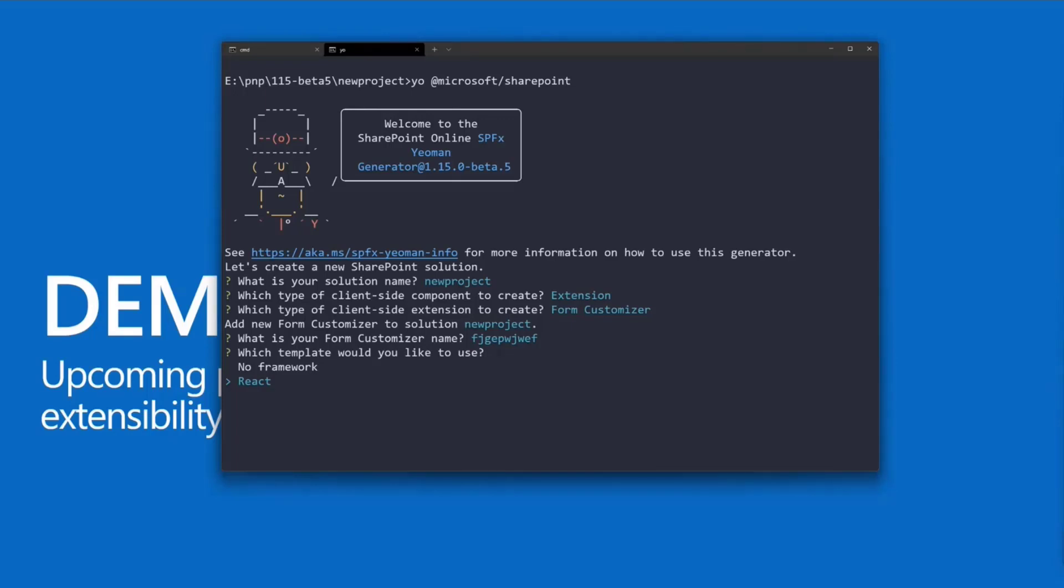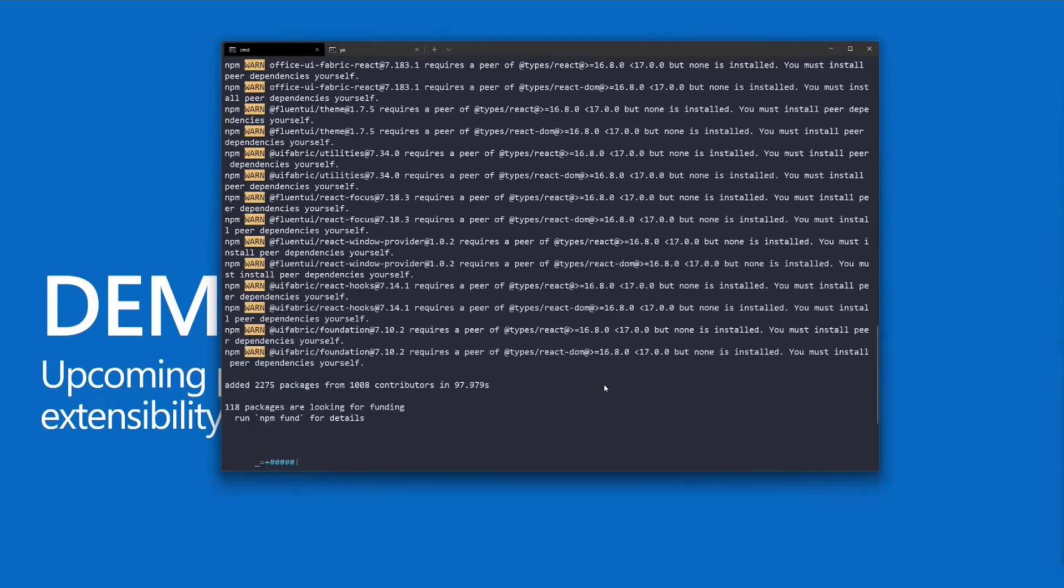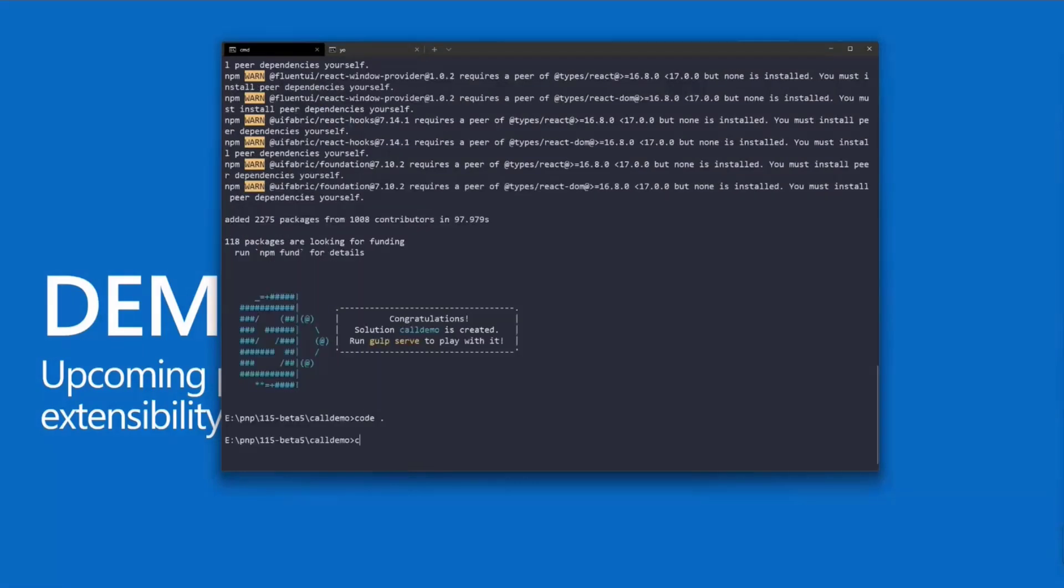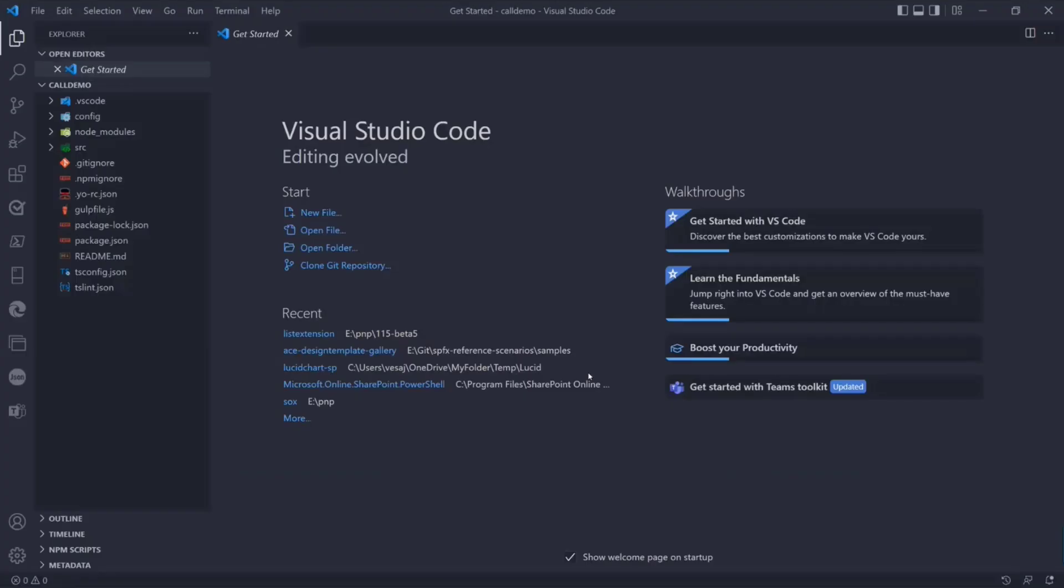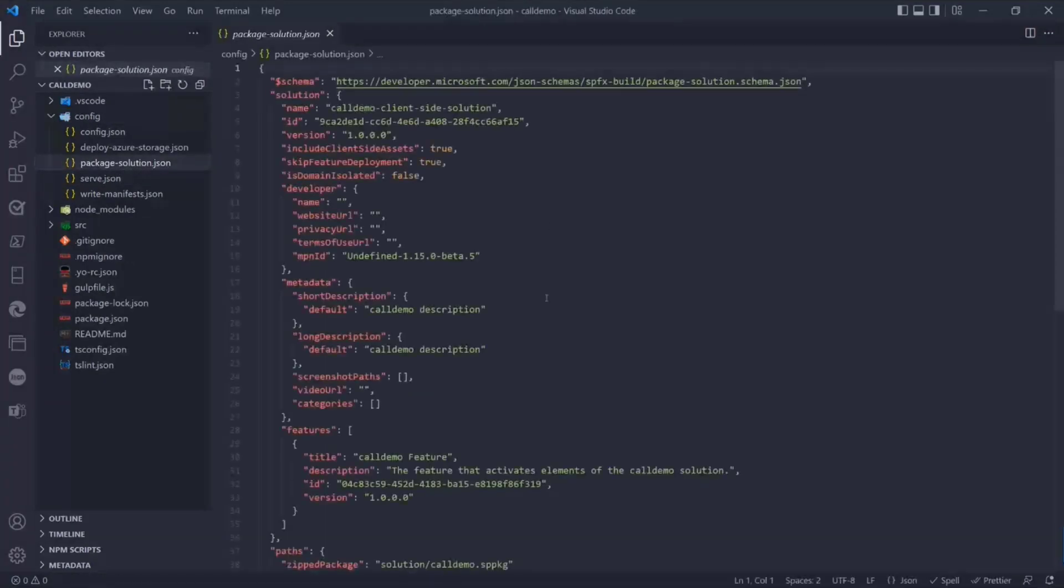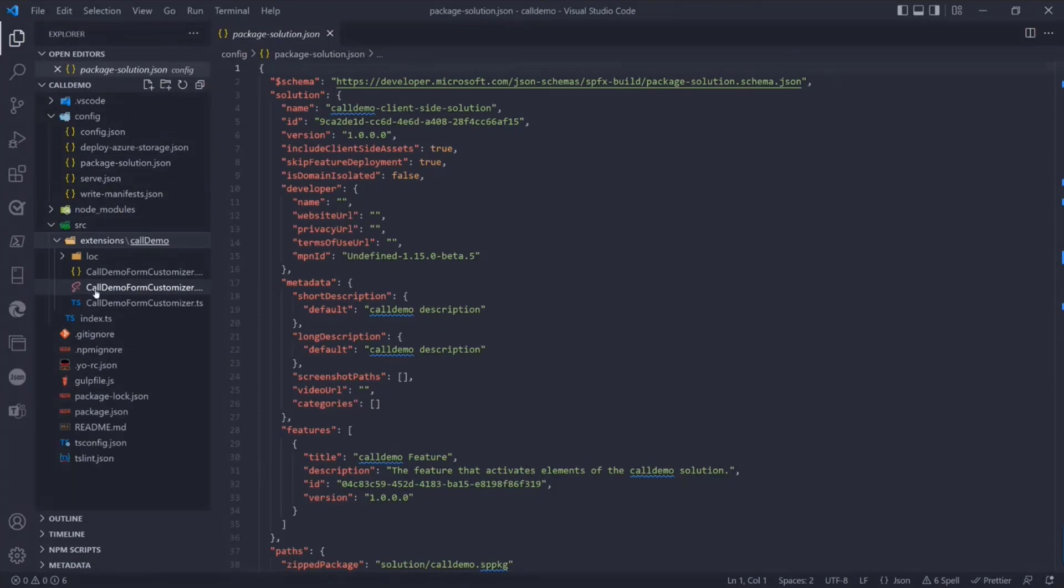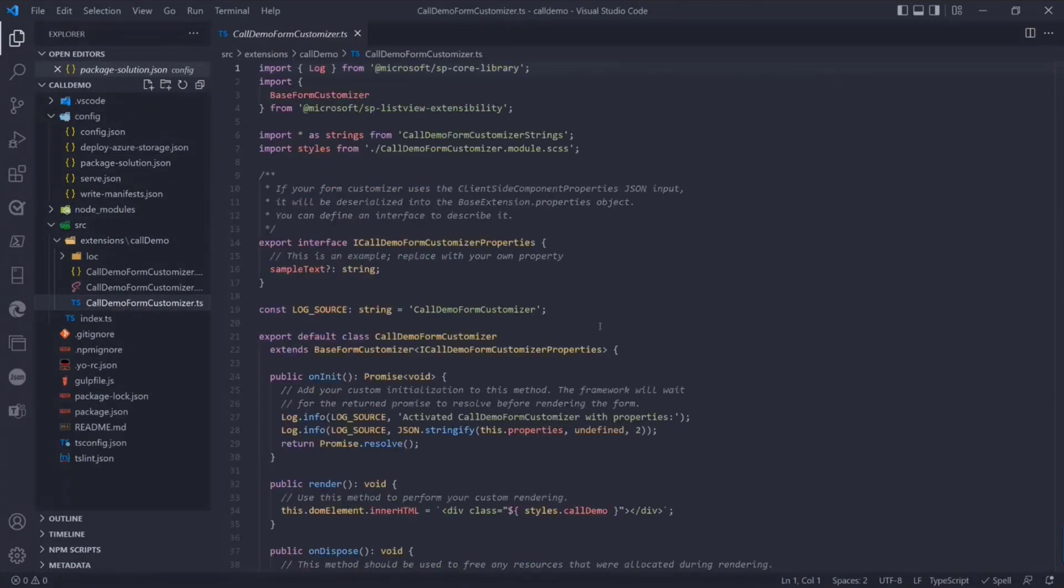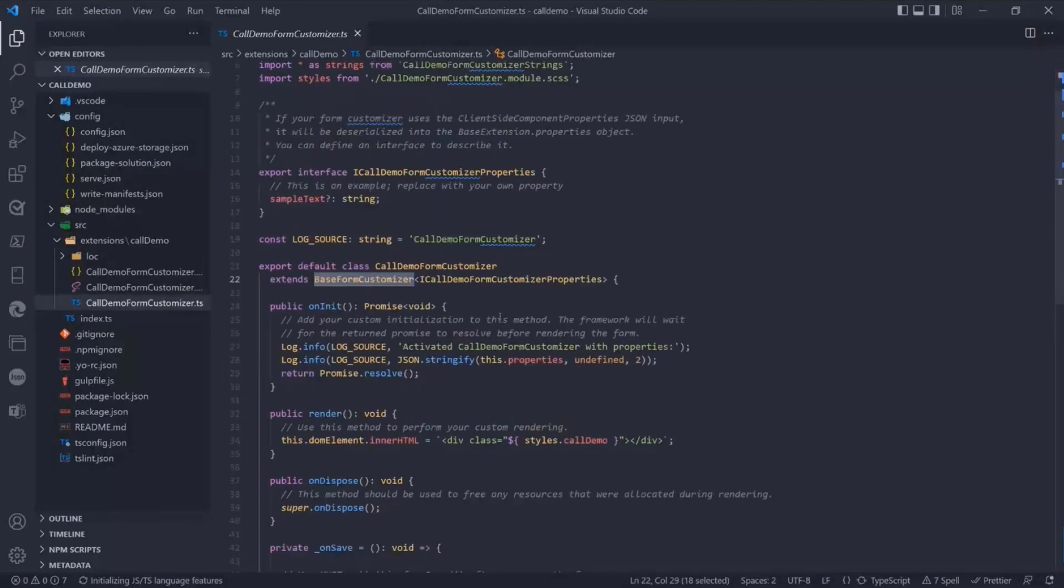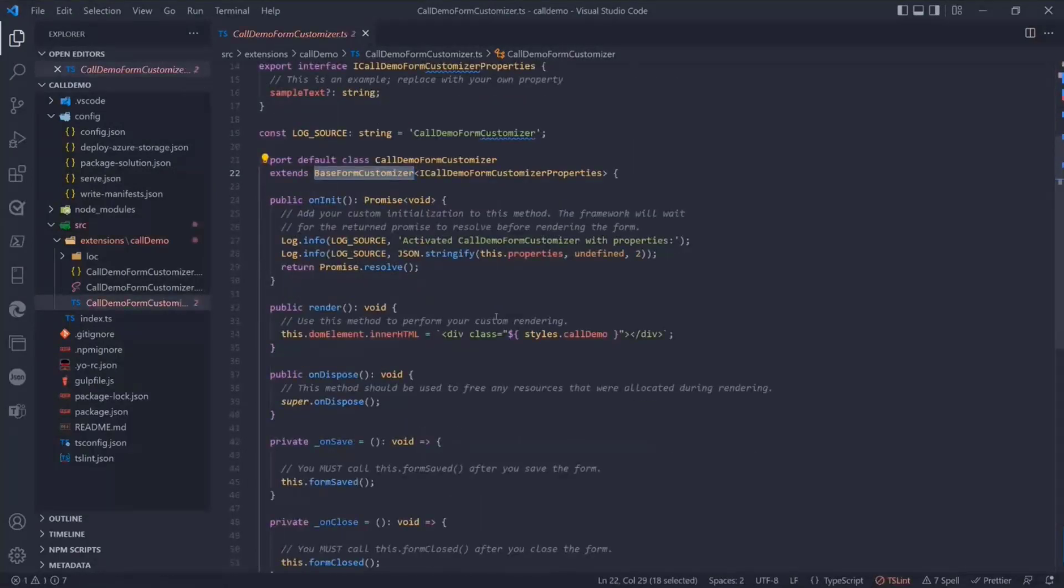It also works for libraries. Technically libraries are lists with files, so it's super close behind the scenes. I'm not going to run the creation here because I already created a solution before our session. I will go into Visual Studio Code and show you what we got. It's a typical SharePoint Framework solution with the package solution, nothing special.